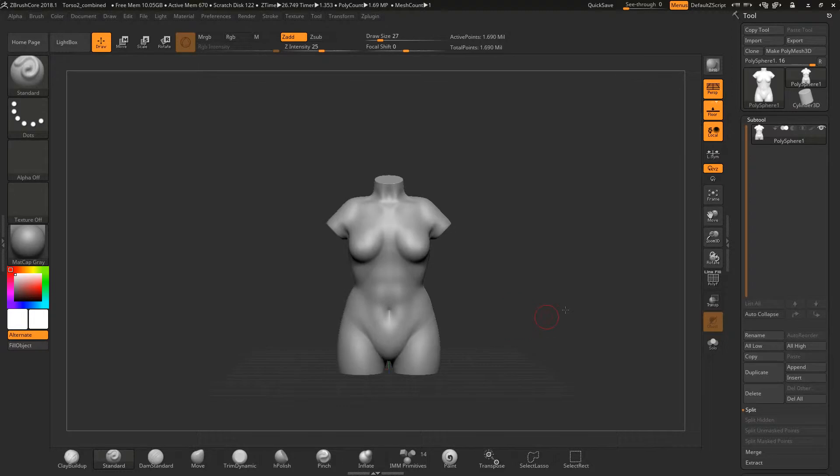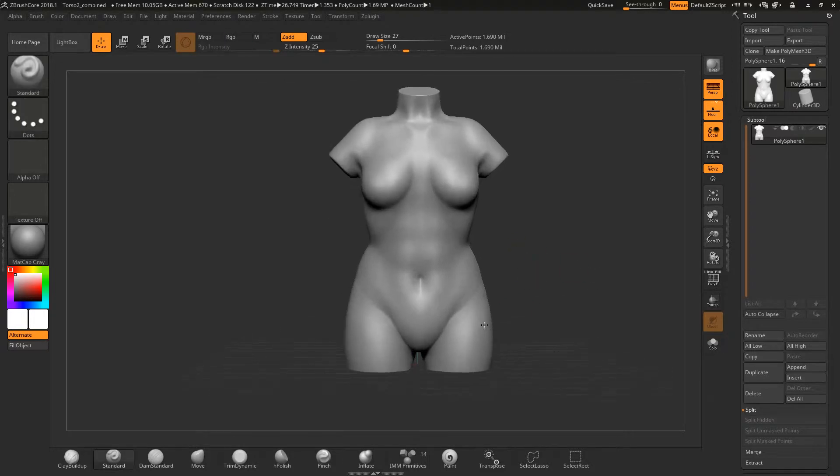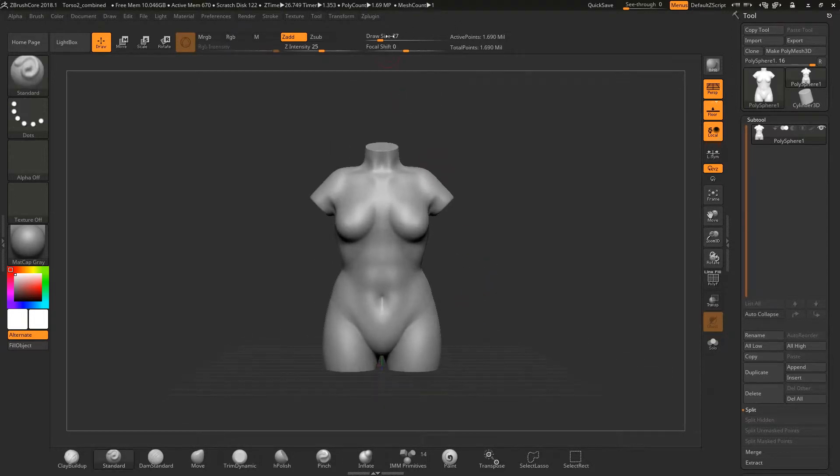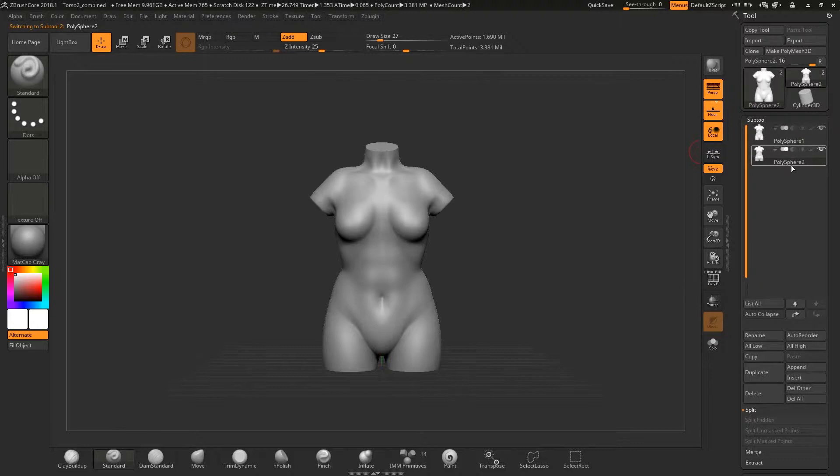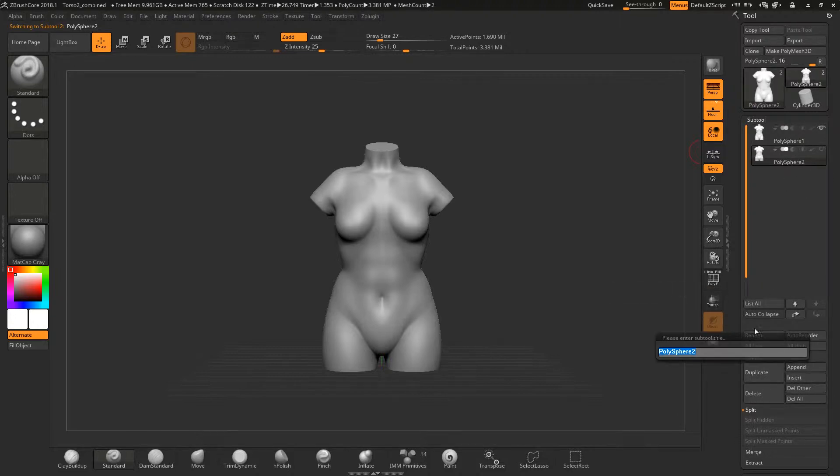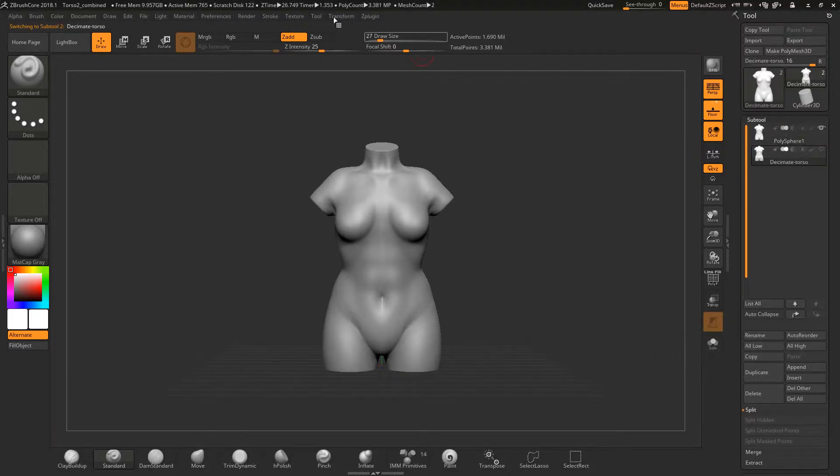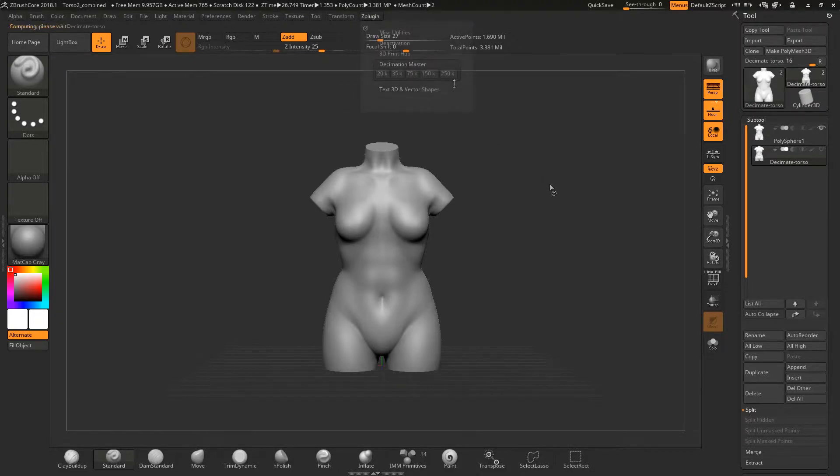To start the decimation process, make a duplicated subtool. You don't want to decimate the original subtool as you still may want to add detail to it after. Rename the subtool so you don't get confused on what you are decimating. Then click on the ZBrush window and click on decimation.